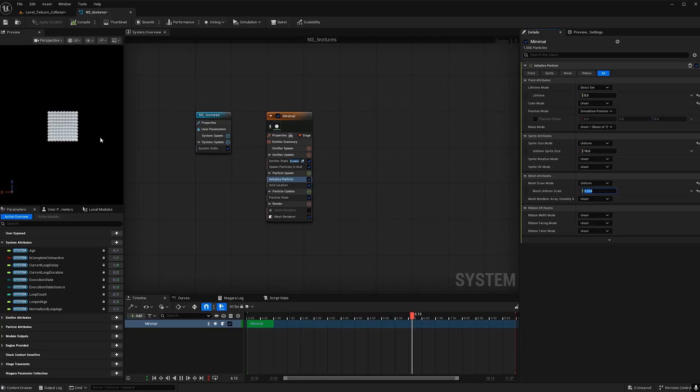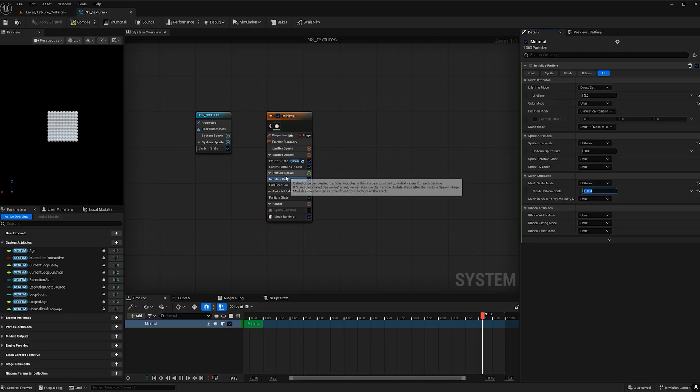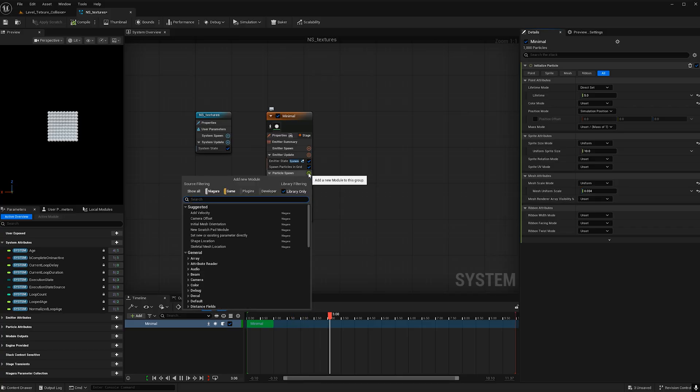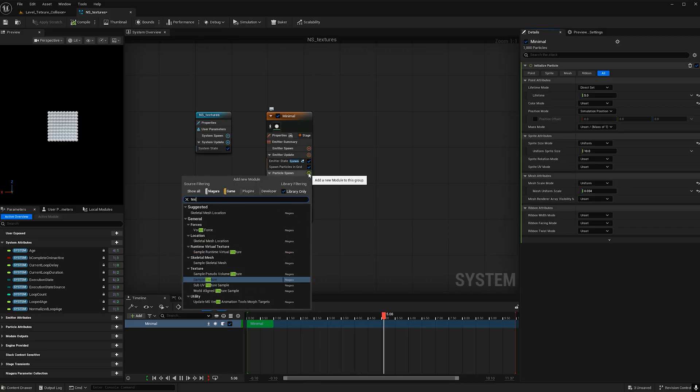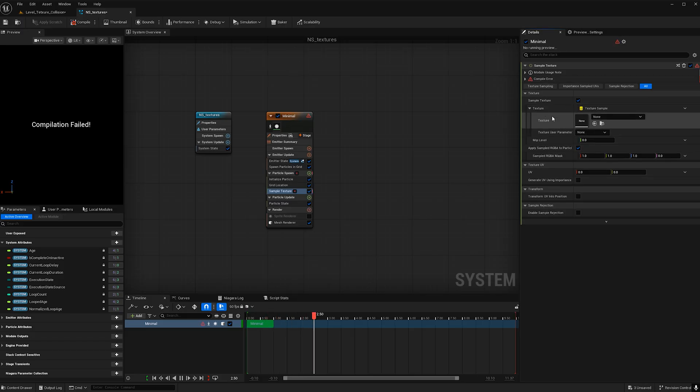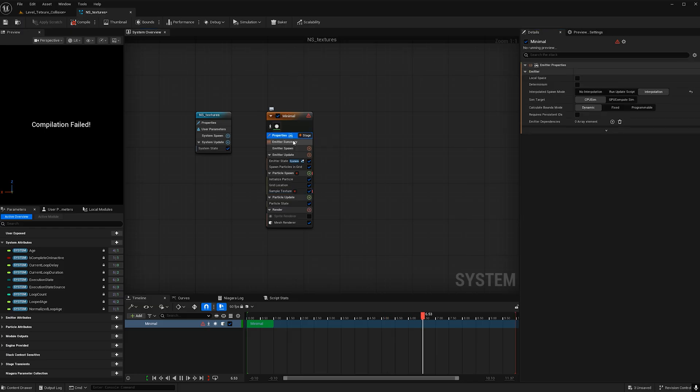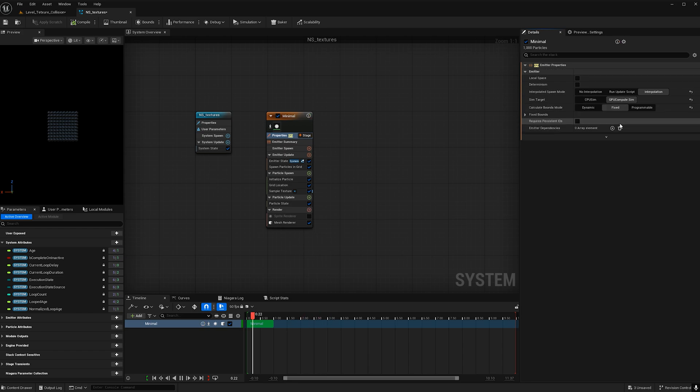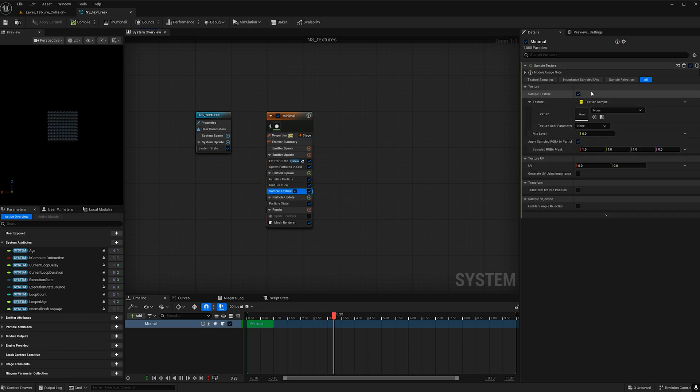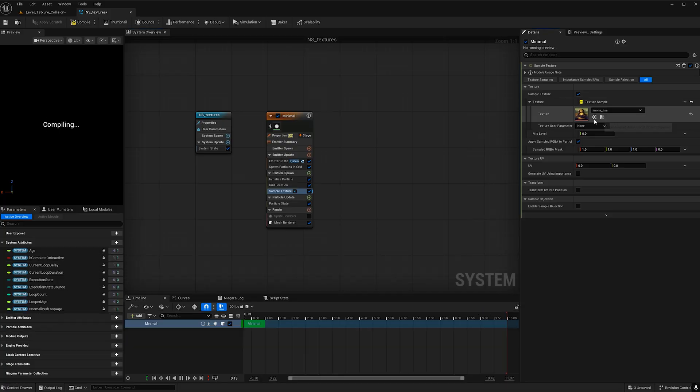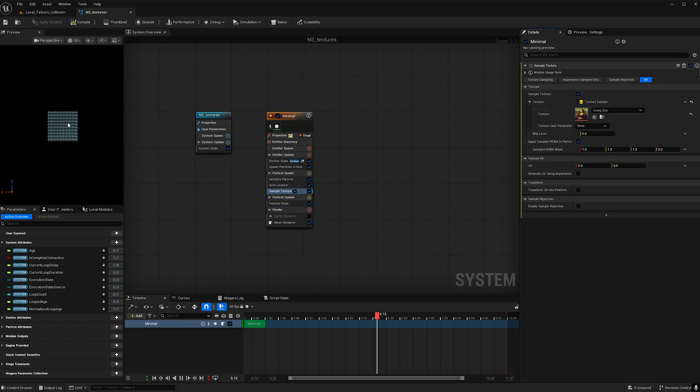Now it's time to add the sample texture. So under particle spawn here go ahead and type in texture and this is where we'll put our texture map. Before we do that we see it has failed and that's because we need to go to properties and change the sim target to a GPU sim and then make the calculate bounds mode fixed. And now we're back to sample texture. Let's go ahead and plop in our texture map. I'll be using the Mona Lisa. She is beautiful. And nice. We see that color is taking place but it's not working in the right areas.